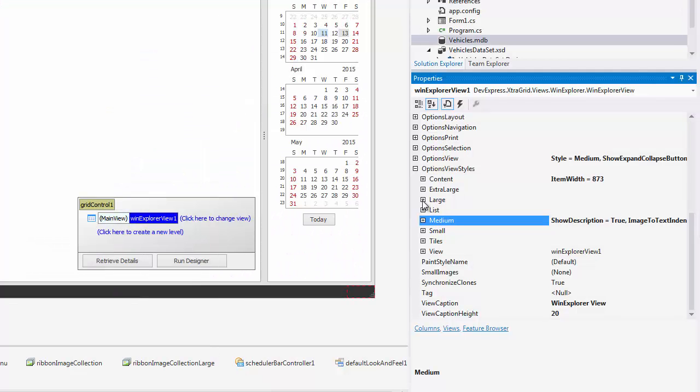Each display style has a predefined image size. For instance, the default image size for the Medium style is 48 by 48 pixels. It is 256 by 256 pixels for the extra large style.